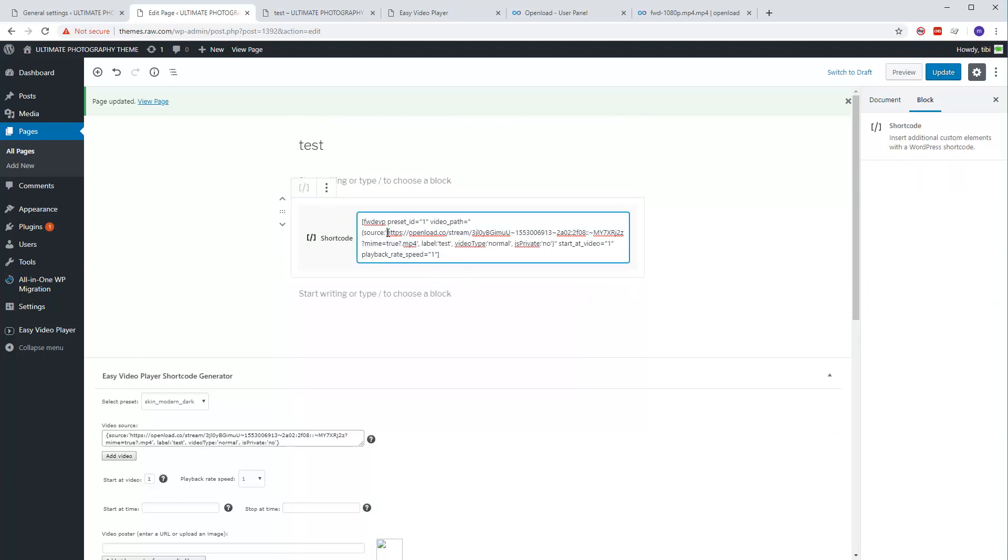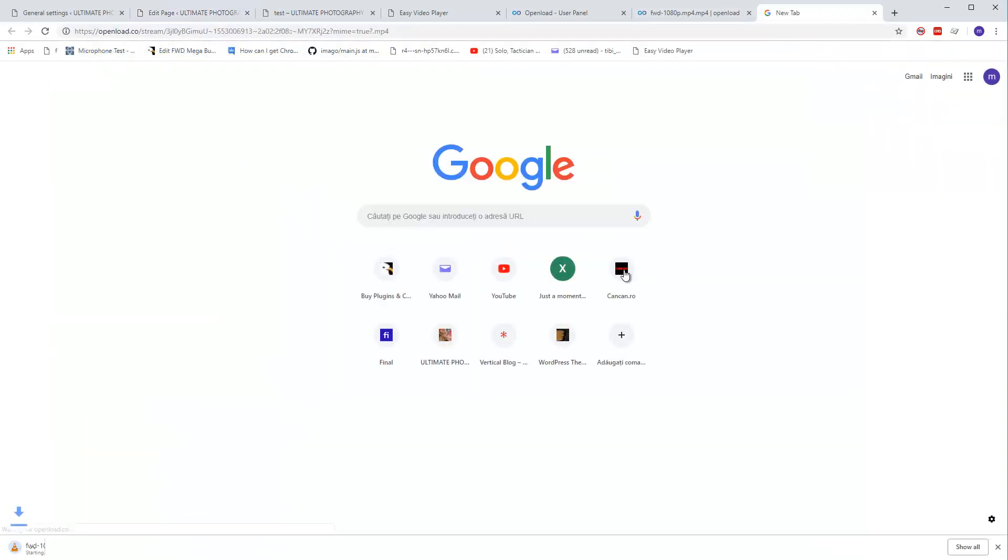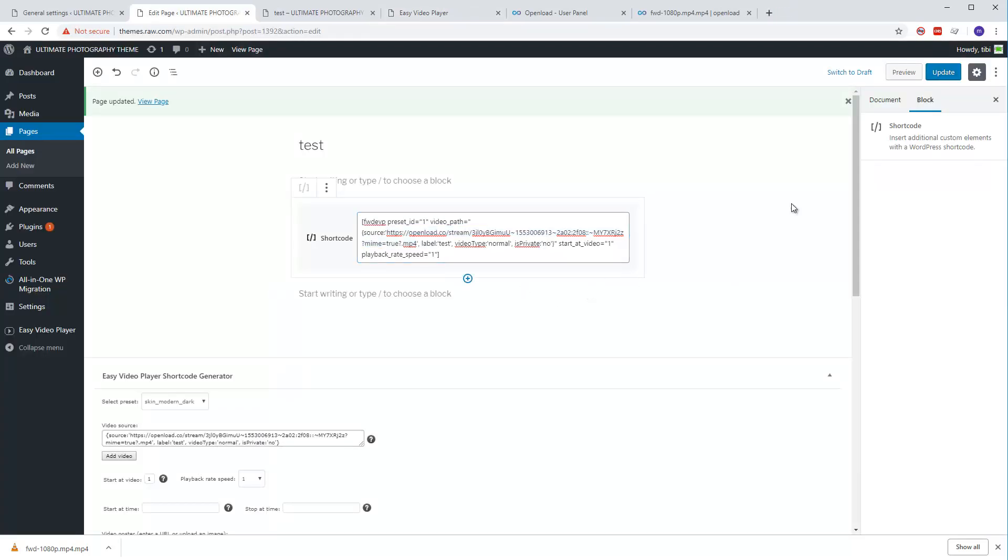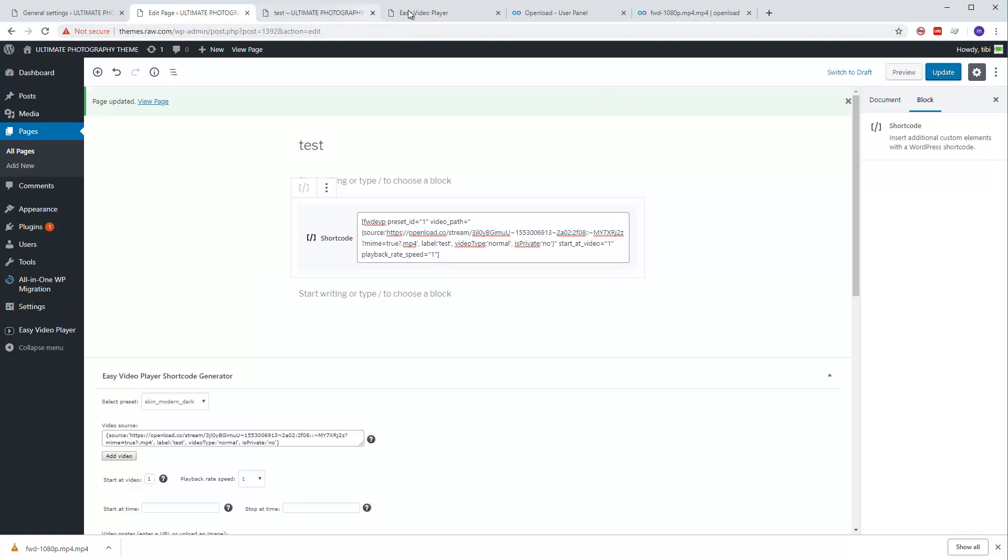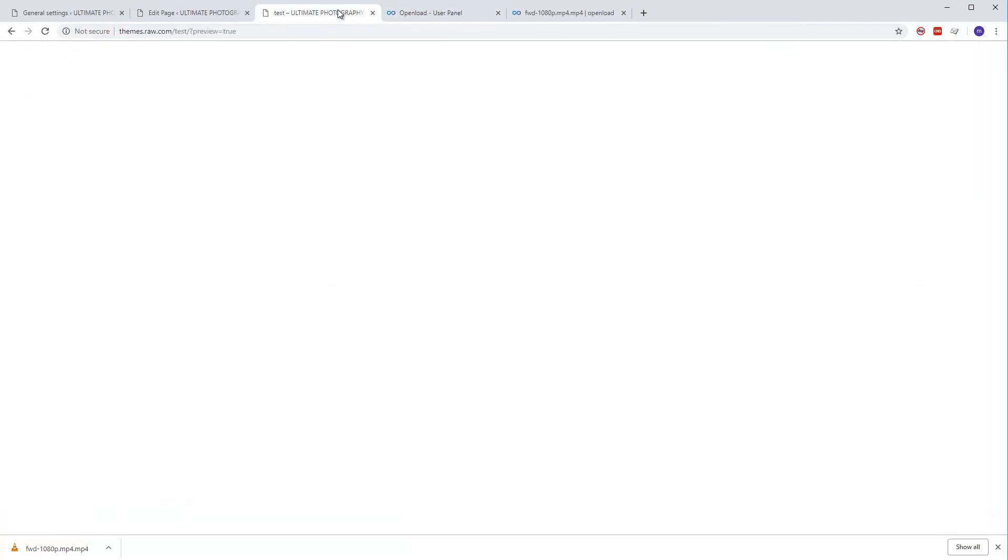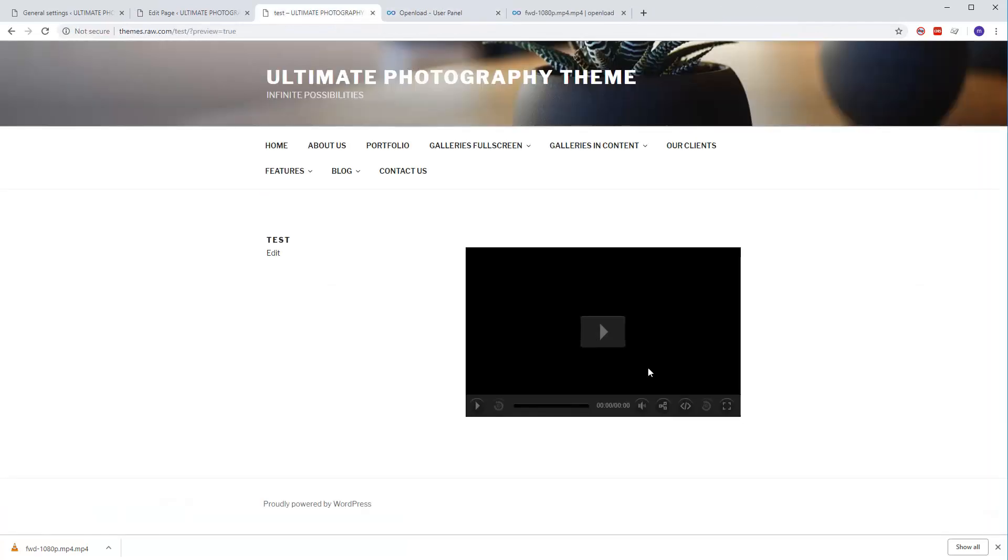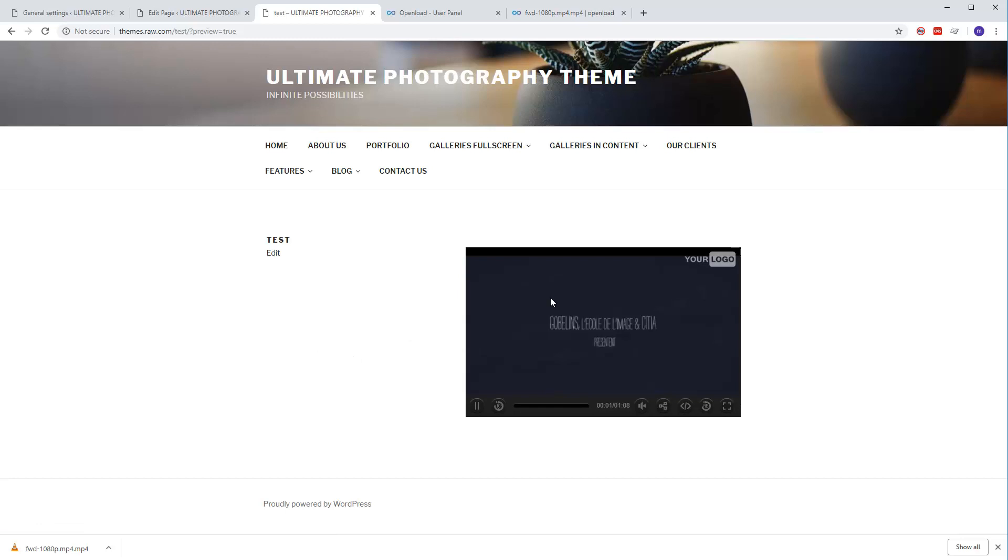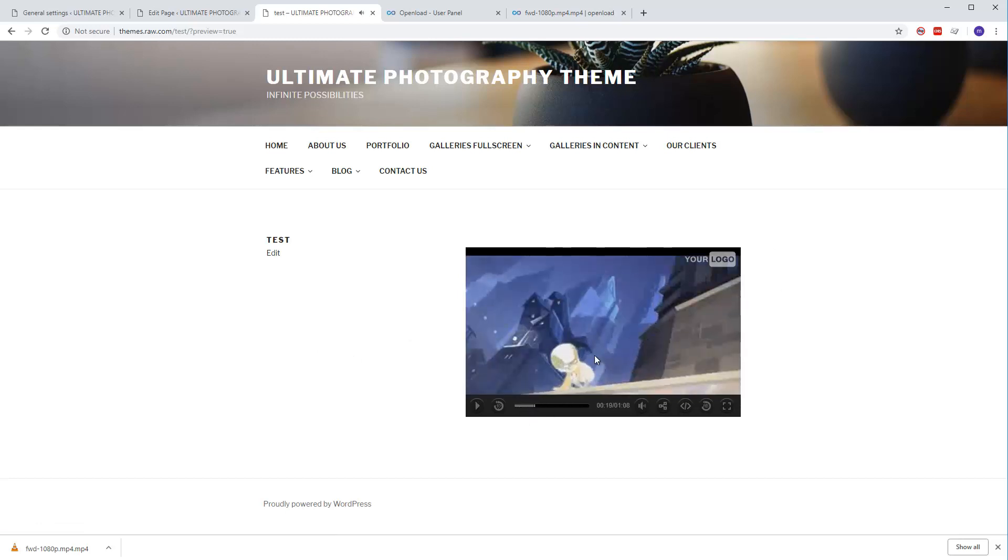You can see that the video is there. Now let's update and close this. This is the preview page. Let's refresh it, and this is the video playing from OpenLoad.